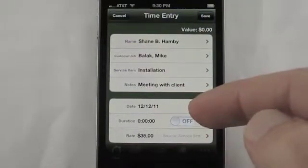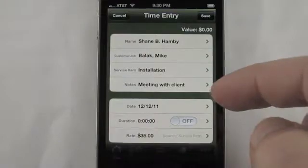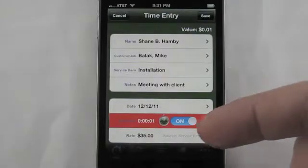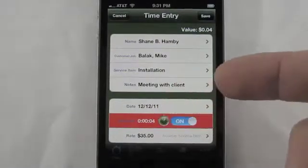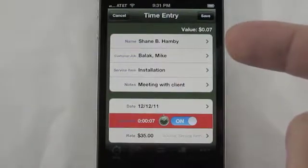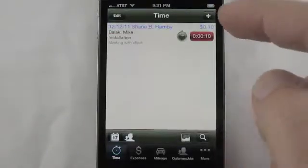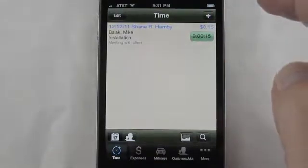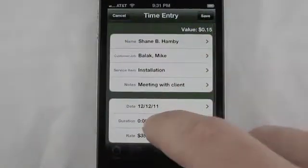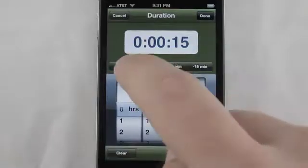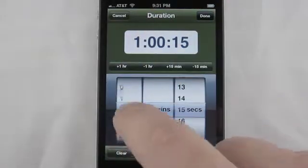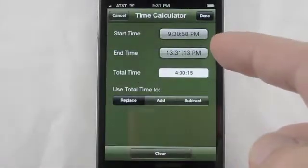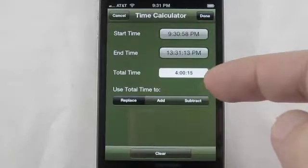We can enter in time spent on this particular time entry in multiple different ways. One of the ways is to turn on the timer — we can just flip the switch and the time starts ticking away. We can go out of the program and it will still keep ticking. You can also turn this time on and off right here in the list. We can enter the time manually using fast buttons or a spin control, or enter the start and stop time of when you did the work and it will calculate out the exact time for you.